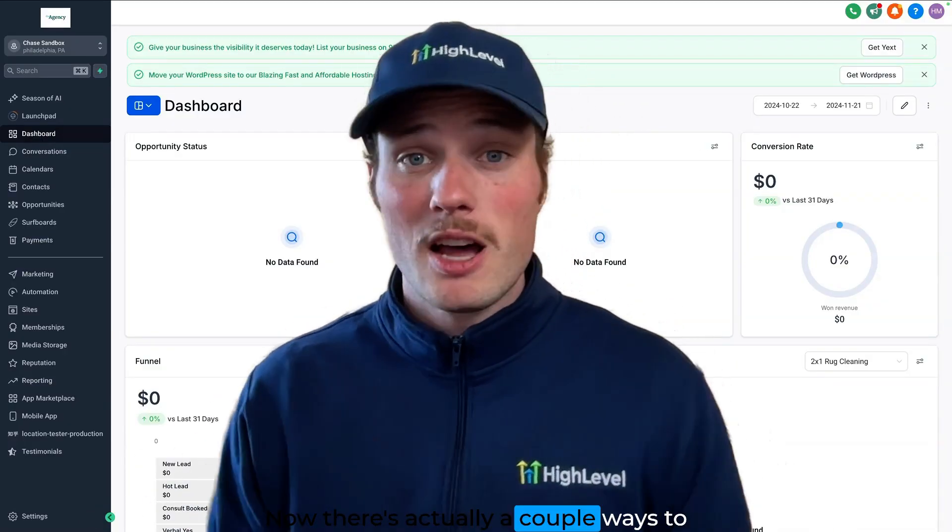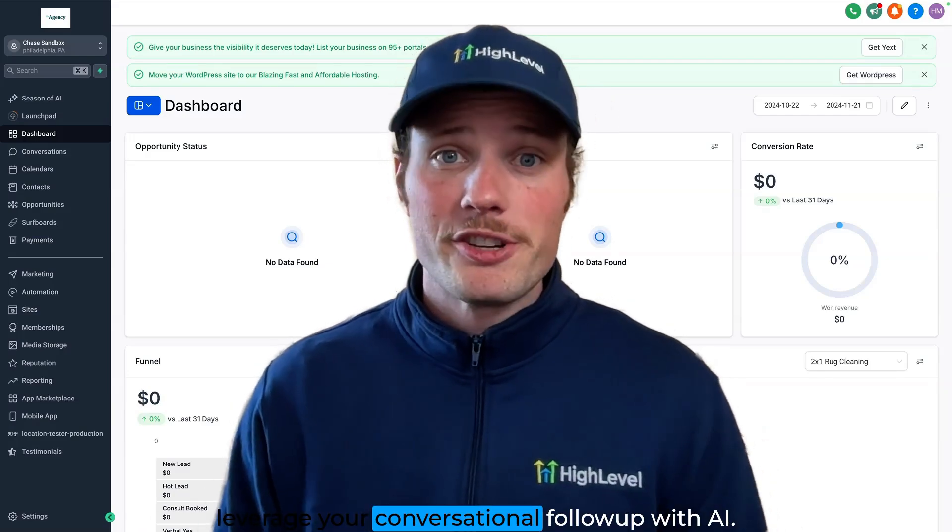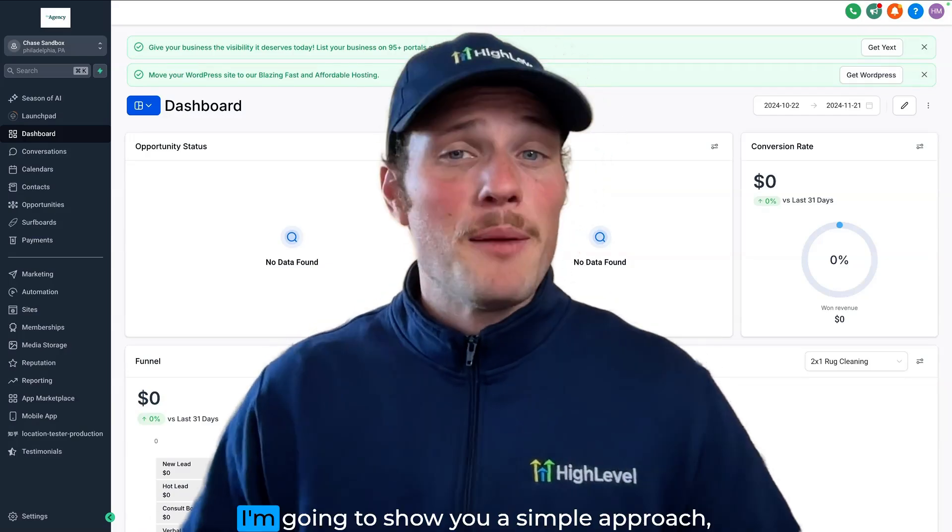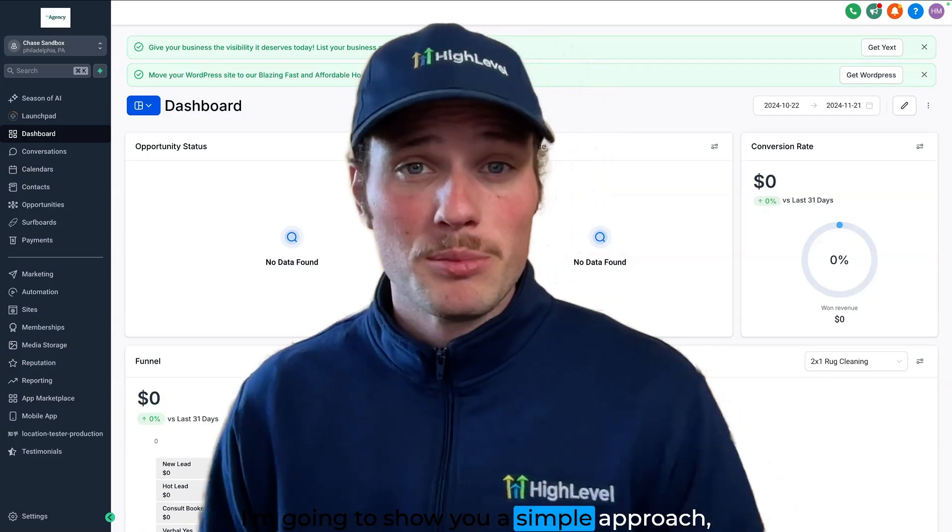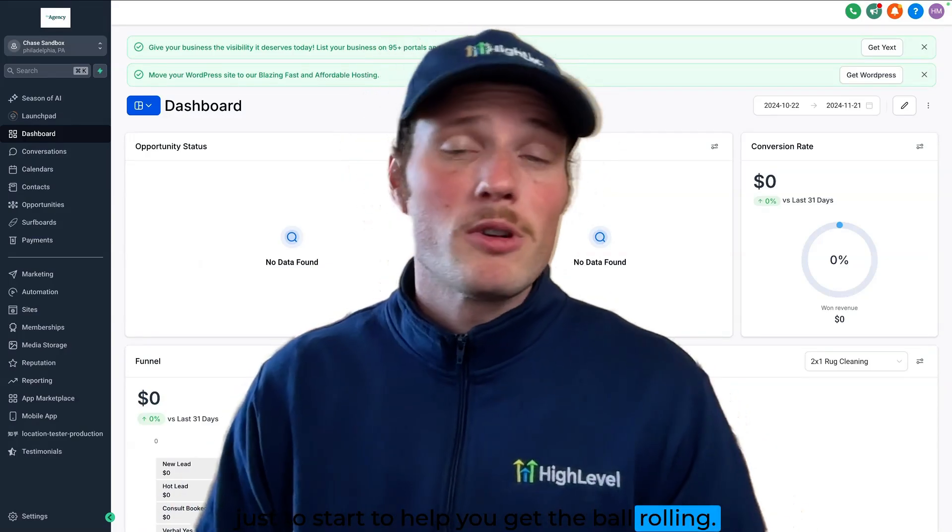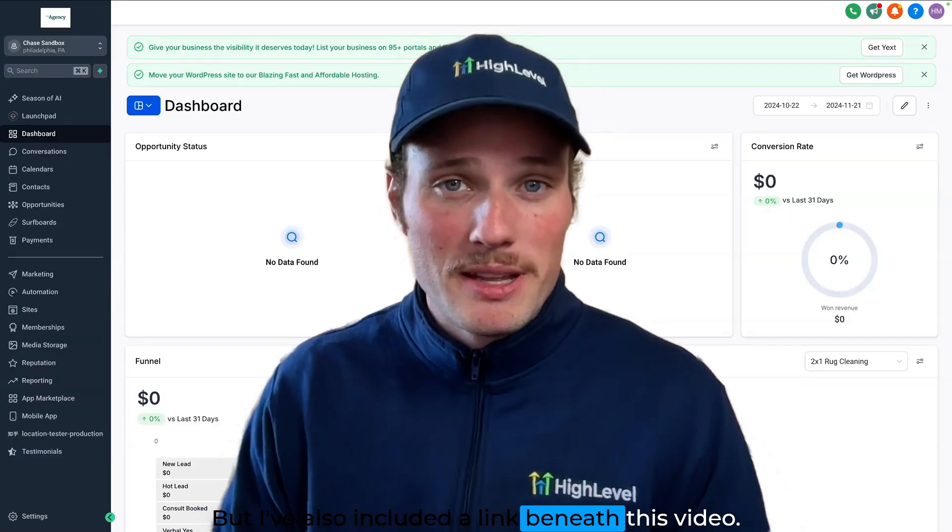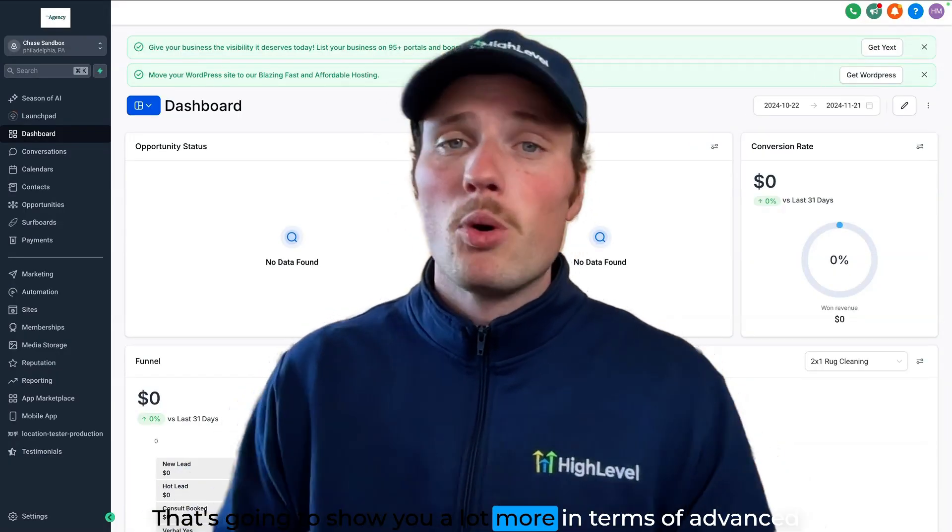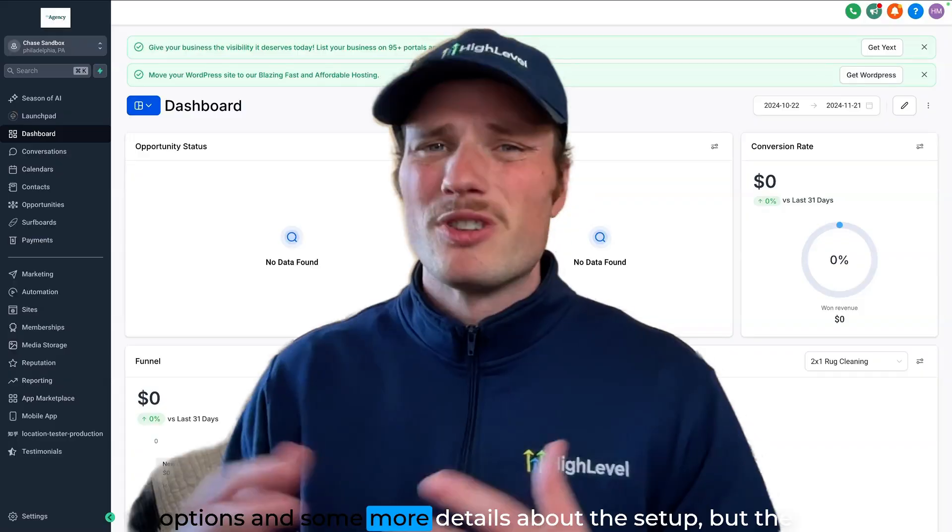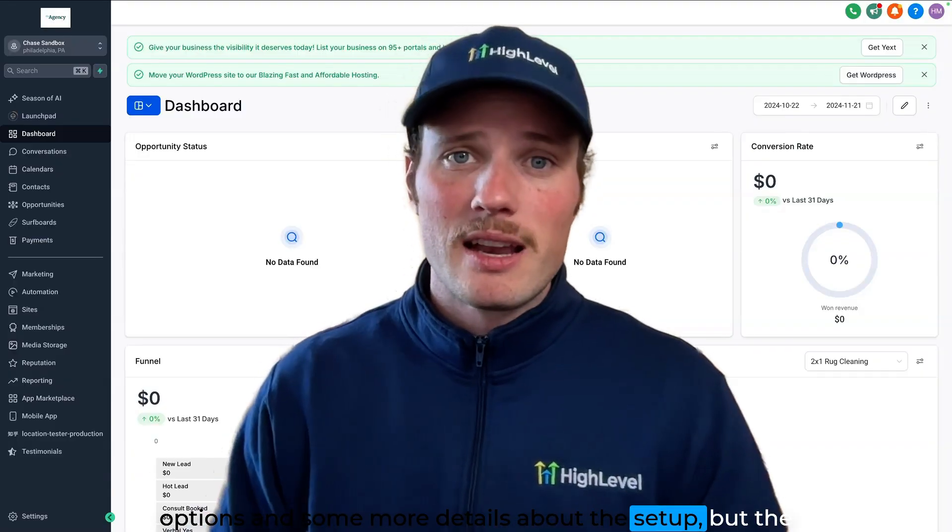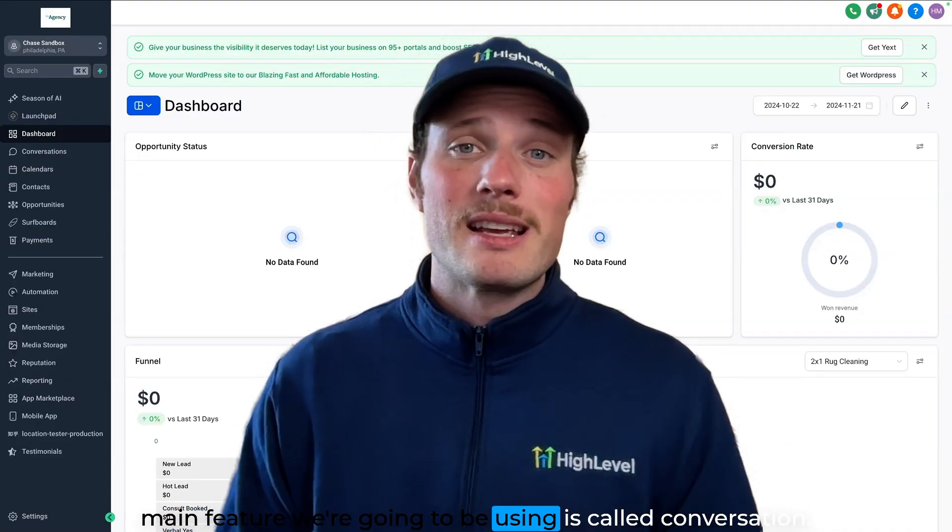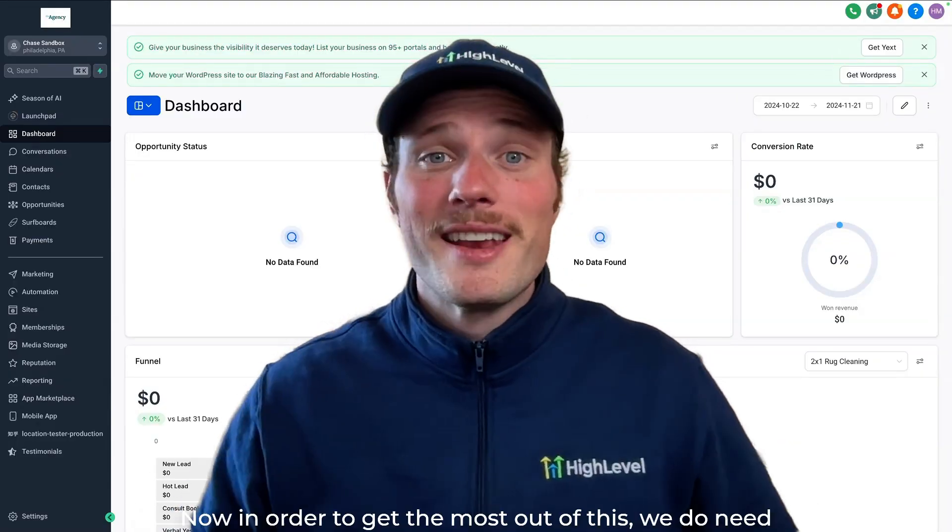Now there's actually a couple ways to leverage your conversational follow-up with AI. I'm going to show you a simple approach just to help you get the ball rolling, but I've also included a link beneath this video that's going to show you a lot more in terms of advanced options and some more details about the setup. But the main feature we're going to be using is called Conversation AI.